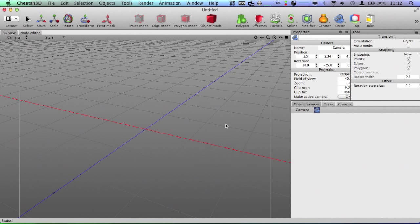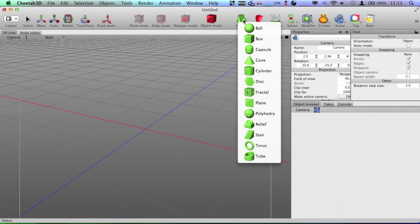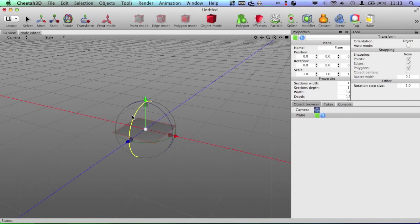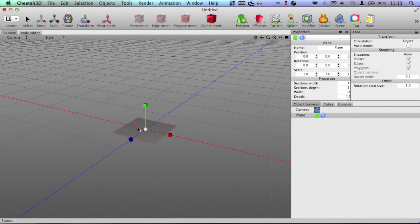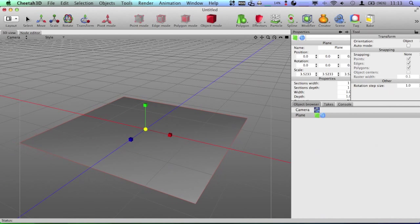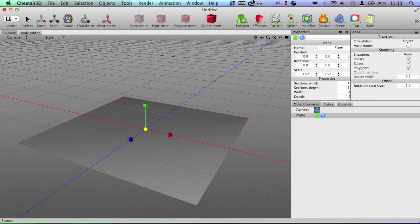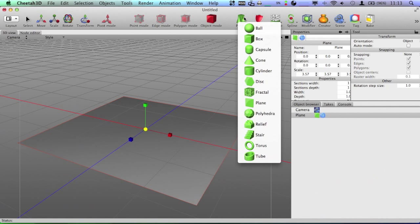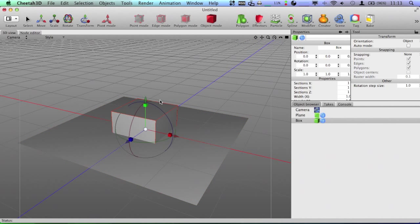Alright, let's get to it. I'm just going to start with a plane and I'm going to resize that here. And then I'm just going to use some cubes for this example here, or some boxes, technically.